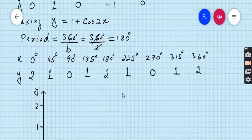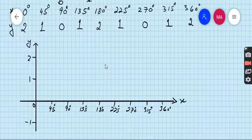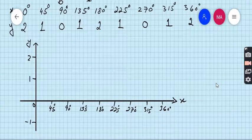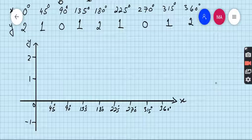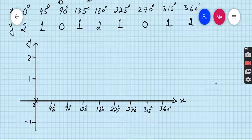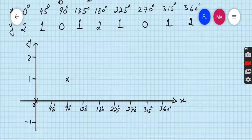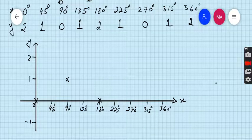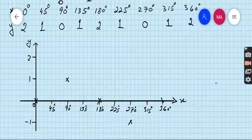Draw the x and y axes. We first draw the graph of sin x. When x = 0, y = 0; when x = 90, y = 1; when x = 180, y = 0; when x = 270, y = −1; and when x = 360, y = 0. Join all the points smoothly without a ruler.